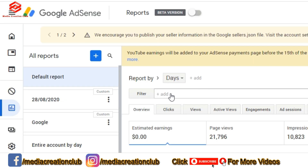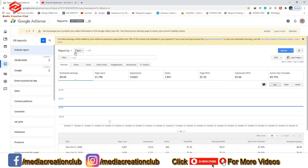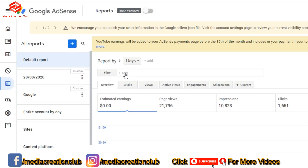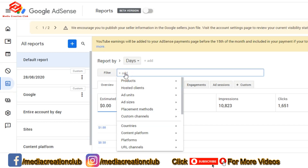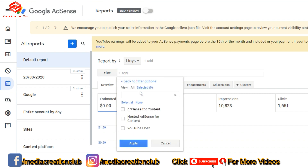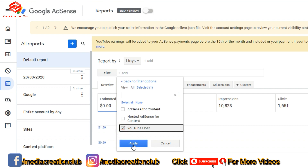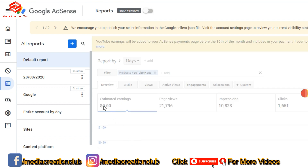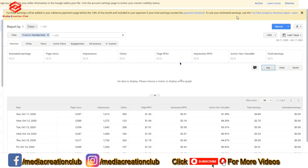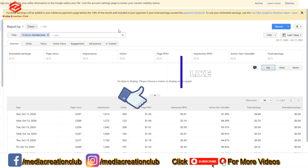We click the filter button — you can see the filter icon, the plus icon. We click that filter plus icon, then select the product. After selecting the product, we are going to check our YouTube channel, so we select 'YouTube Host' and click Apply.